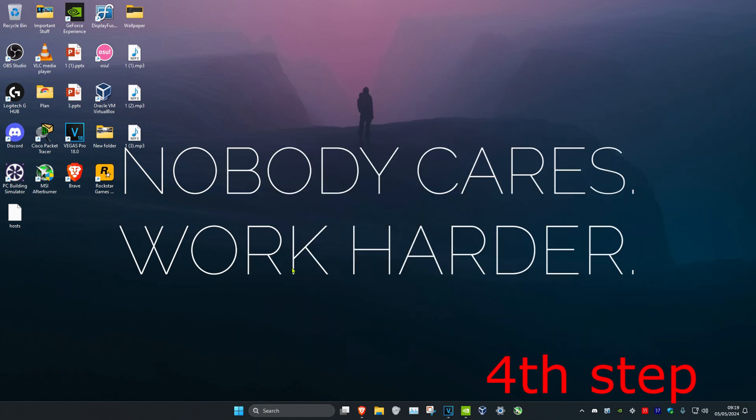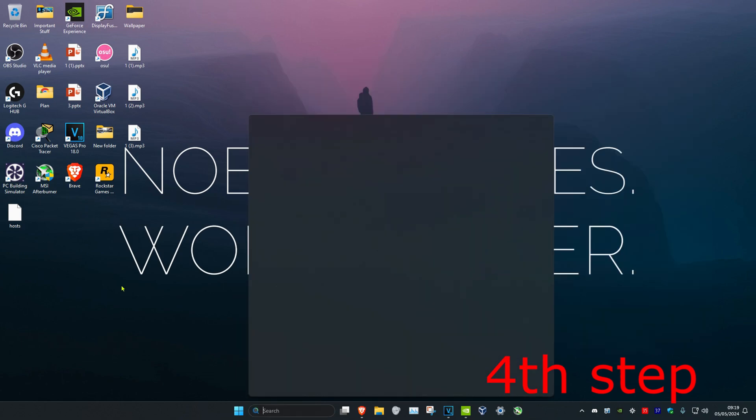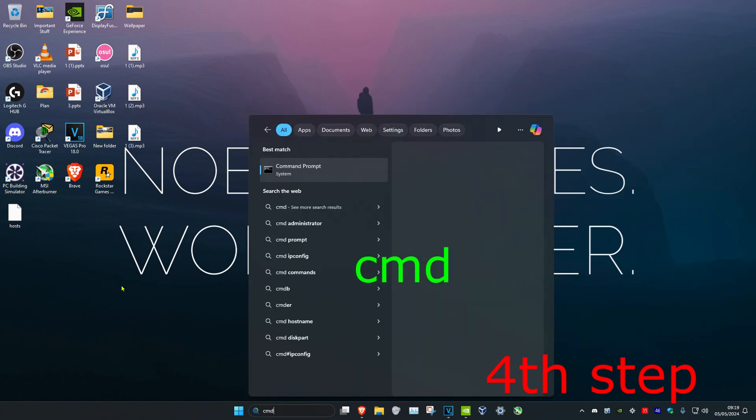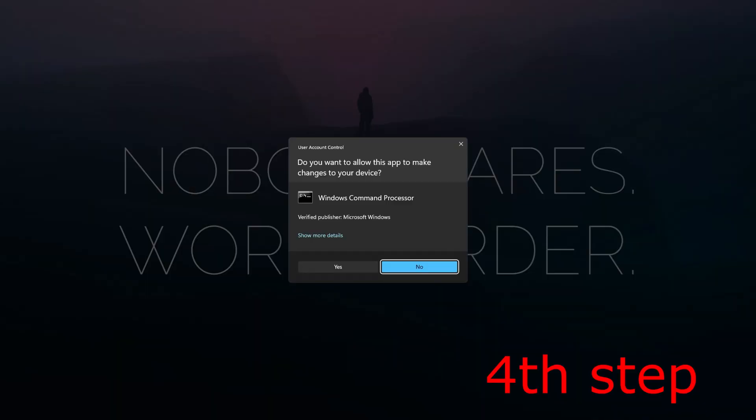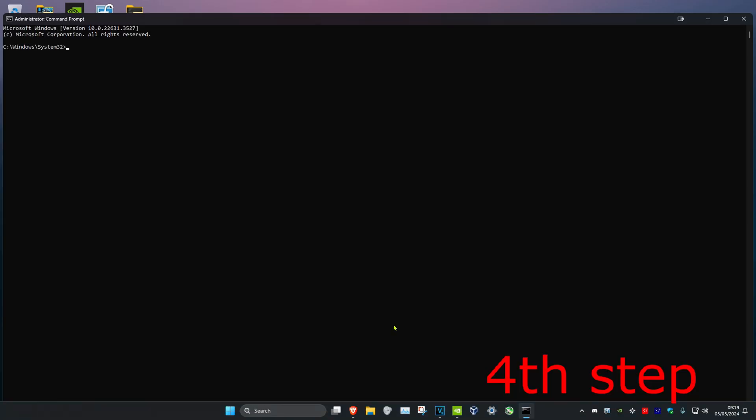For the last step, you want to head over to search again and type in CMD. Then you want to run it as administrator, and then click on Yes. Once you're on this,